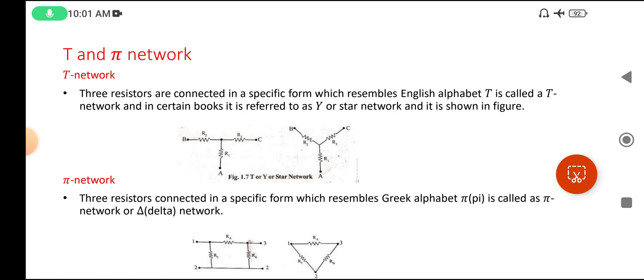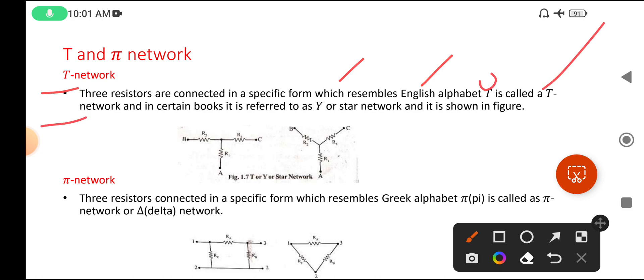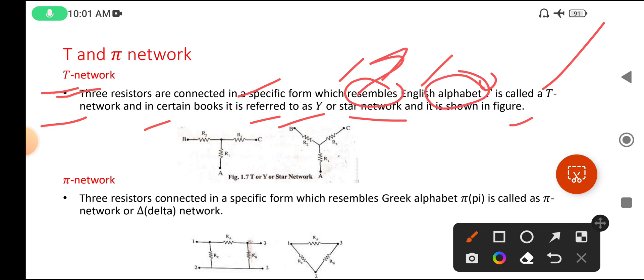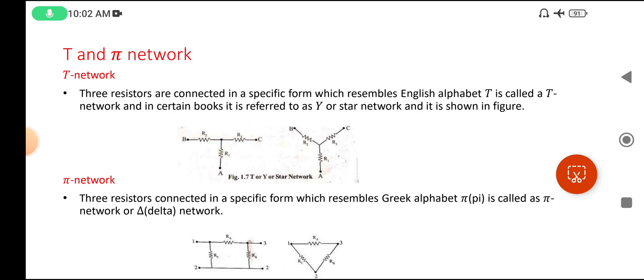T and Pi networks are called network models. In network models, two models are there: one is the T model and the other is the Pi model. In the T model, three resistors are connected in a specific form which resembles the English alphabet T. It is called a T network, and in certain books it is referred to as Y network or star network, as shown in the figure.